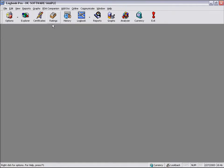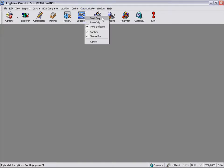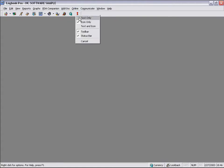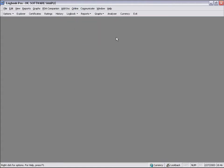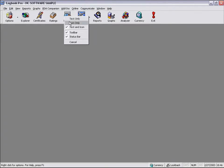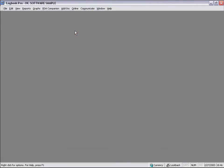The toolbar can actually be displayed in text and icon. We can set it down to an icon-only system so you can get more working space within the program. You can make it text-only. You can also hide it if you don't want to see it. We'll go ahead and turn off the toolbar. We can also turn off the status bar. You can see you can get quite a large working area here within Logbook Pro.